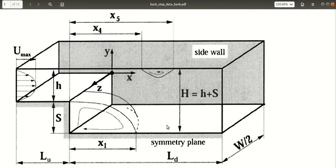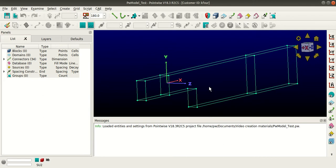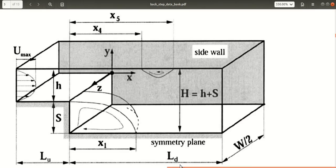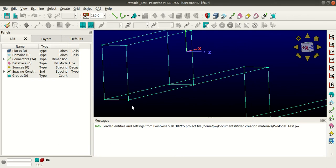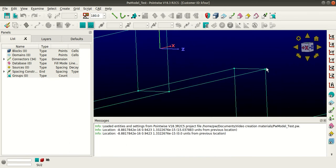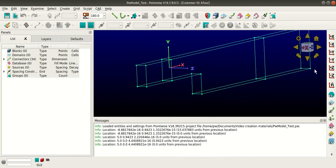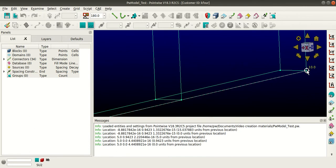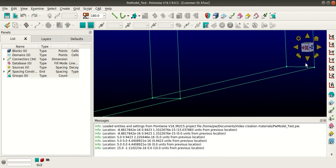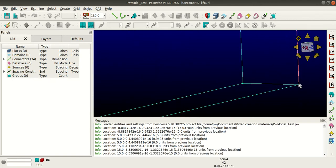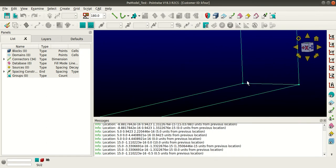I'll open Pointwise. This is the geometry we'll be using, and I'll show you the dimensions: LU, LD, and W/2. To measure, go to the first point using Shift+Ctrl+Middle Mouse Button, then go to the second point the same way. The value of LU is 5 units, LD is 10 units, and W/2 is 0.5 units. These values will also be recorded in the messages panel.